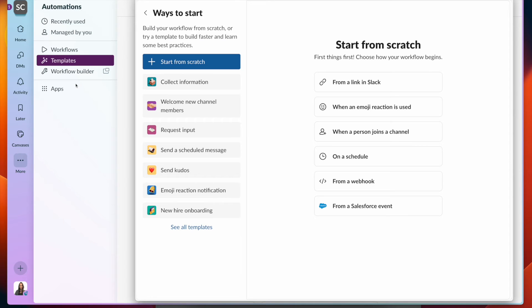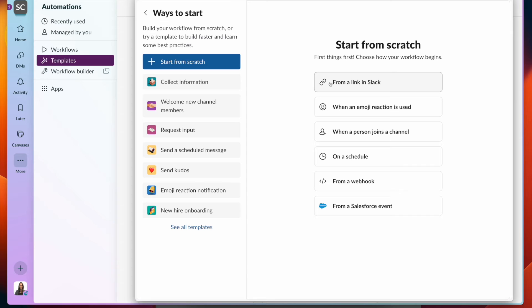We can also create a workflow from scratch. Under the automation section, you can click on workflow builder. And then you can specify the trigger, which is how do you want this workflow to start?